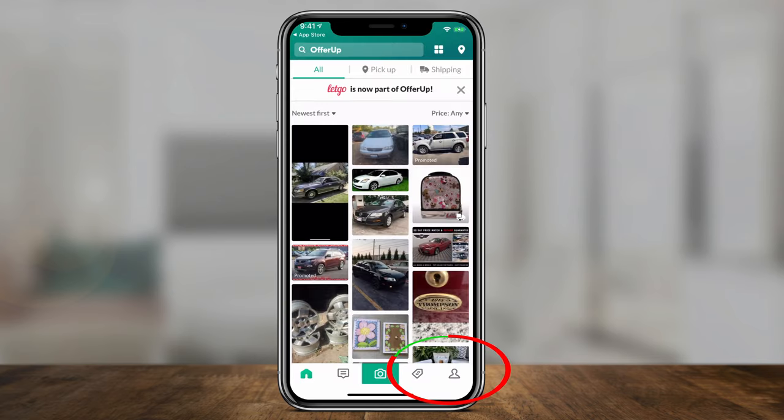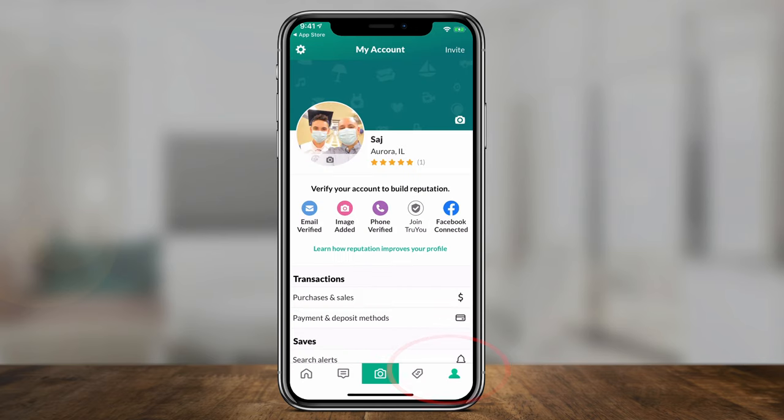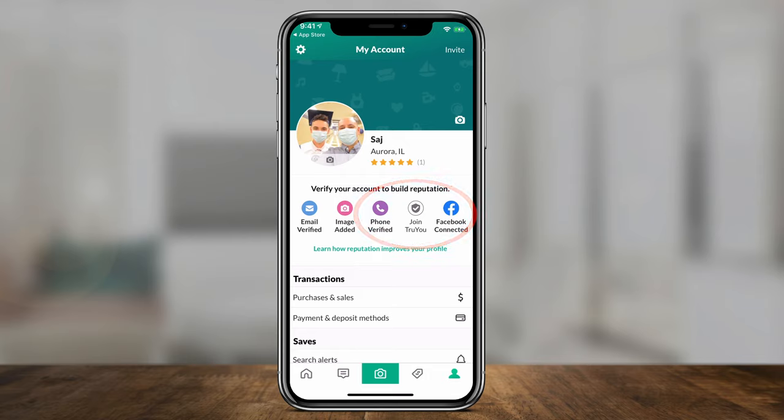Let me go to my profile icon on the bottom to show you. It's basically going to ask you to verify your email and verify your phone number, and even connect it with Facebook. They have something called TrueYou, and those are all security features. The more of those you connect, the more confident buyers will be that this is a legit profile. I recommend verifying as many things as you see in the sign-up process.